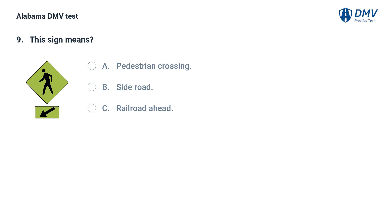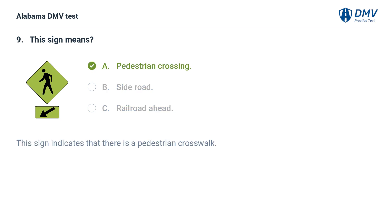This sign means: A. Pedestrian crossing. B. Side road. C. Railroad ahead. Correct answer: A. This sign indicates that there is a pedestrian crosswalk.